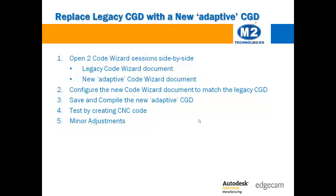I would recommend keeping both the legacy and the new code wizard documents. You will want to use the new one for any new Edgecam parts you create. But the old one will continue to be useful for existing Edgecam parts that you may need to make minor adjustments to and create new CNC code files in the future.